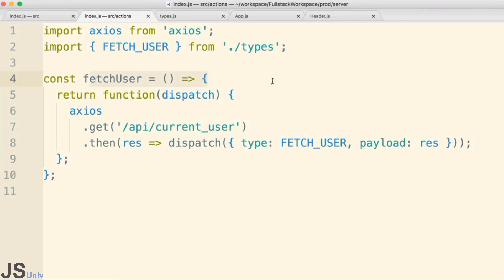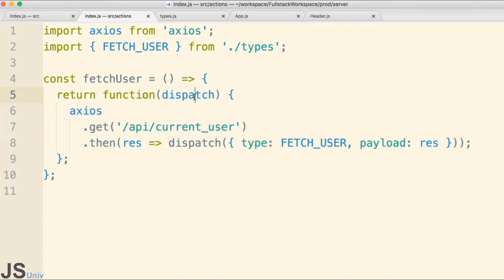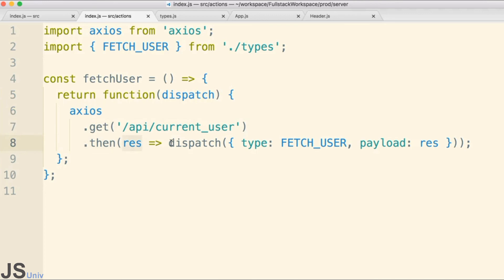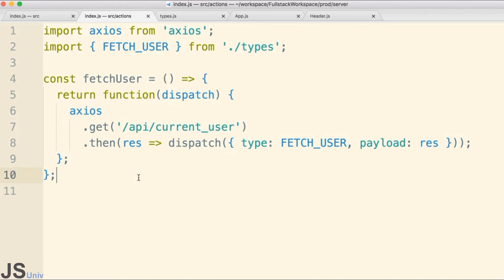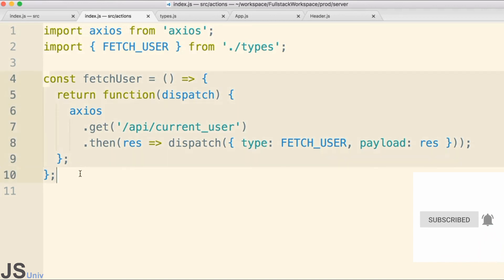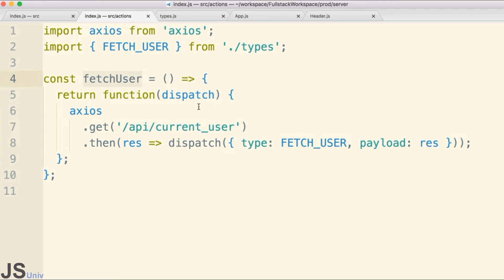Whenever the Action Creator is called it will return a function. Redux Thunk will see that we returned a function and automatically call it with dispatch. We then make our request, wait until we get a response back from our API, and only at that point will we actually dispatch our action. That is our first Action Creator using both Redux Thunk and Axios. We're going to take a quick break, wire this Action Creator up to our application so it's actually being called, test it out and verify it's working as expected, and then come back to do the refactor to clean everything up.